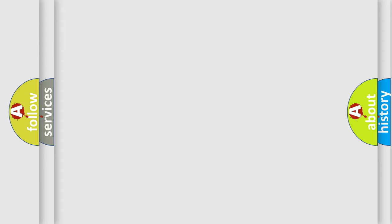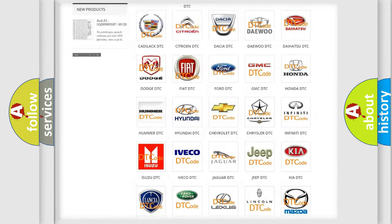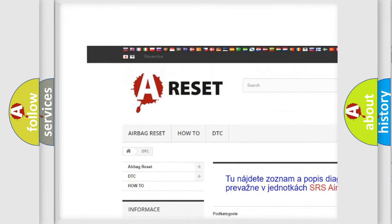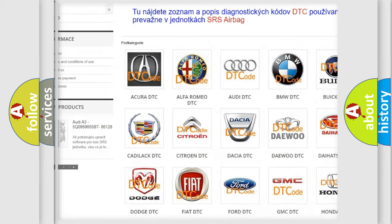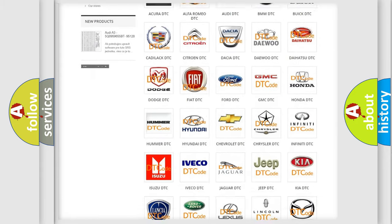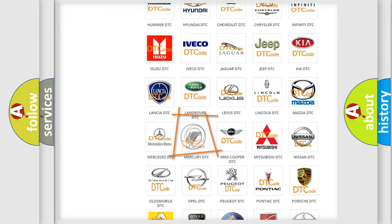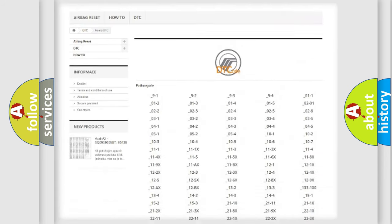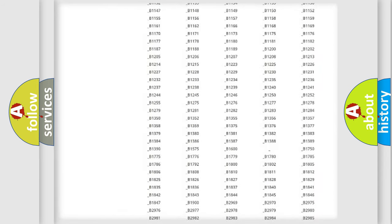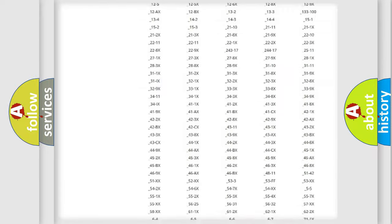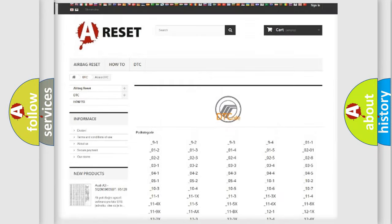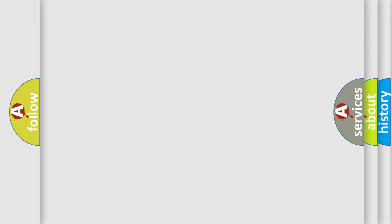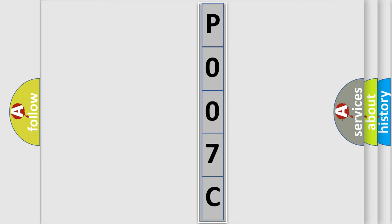Our website airbagreset.sk produces useful videos for you. You do not have to go through the OBD2 protocol anymore to know how to troubleshoot any car breakdown. You will find all the diagnostic codes that can be diagnosed in Mercury vehicles, and also many other useful things. The following demonstration will help you look into the world of software for car control units.